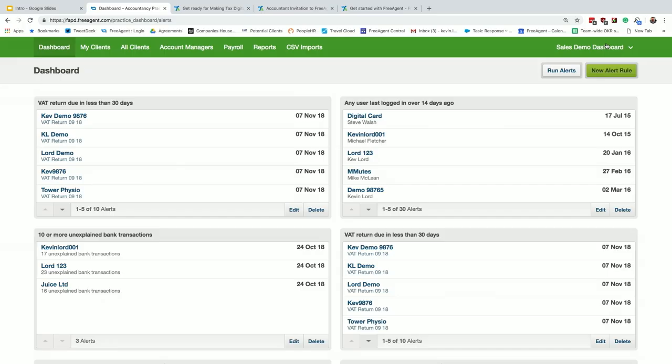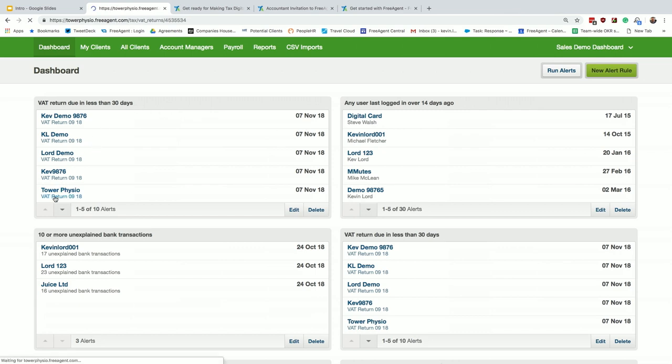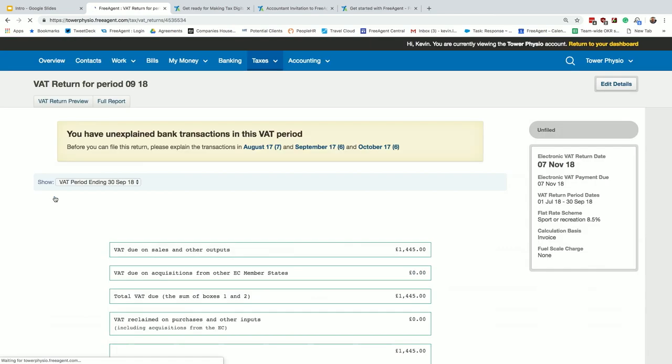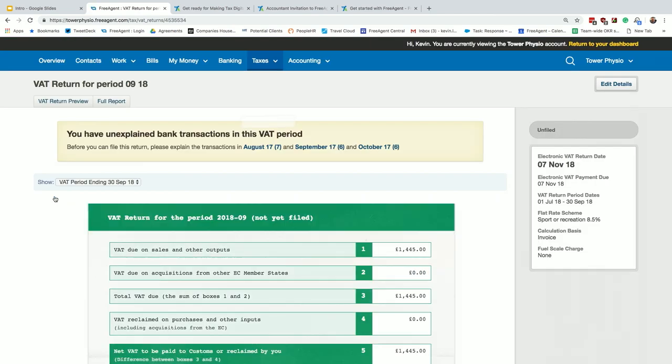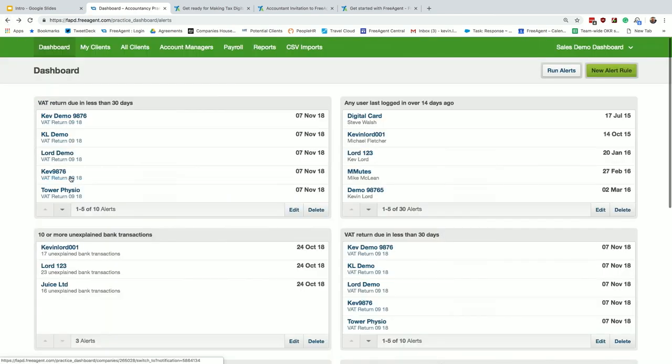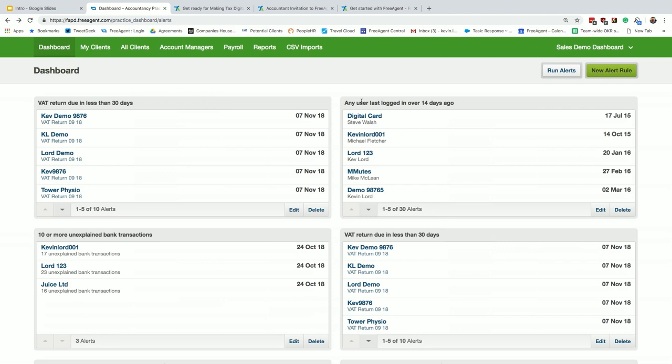You can set up alerts. This allows you to be a little bit proactive. As you can see here, I've got a few for VAT return during 30 days, and these are all hyperlinks. So if I clicked on that VAT return, it would just take me straight to it. What ones that we really encourage people to use is 10 or more unexplained bank transactions or they haven't logged in. You could set up an alert and say, come on John, you've got 10 or more bank transactions unexplained. So it just gives you a little tool to be a little bit proactive.